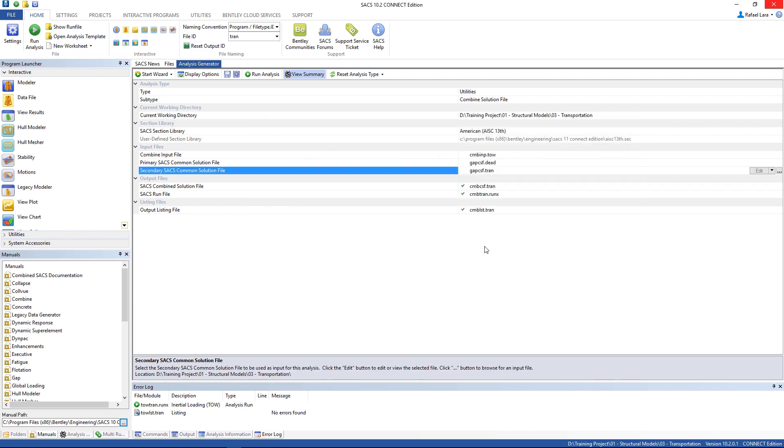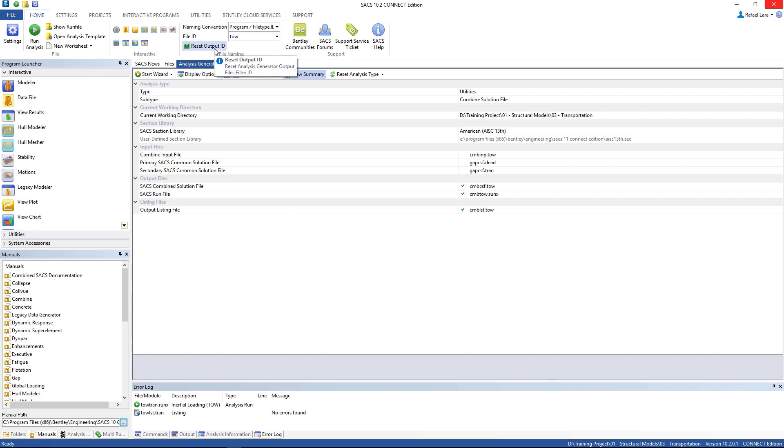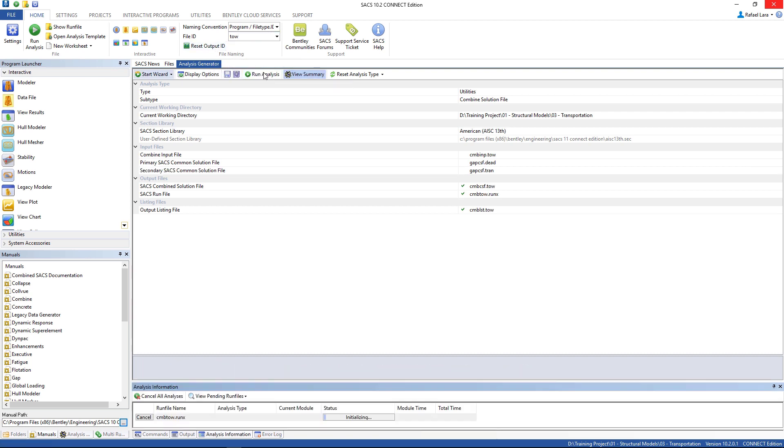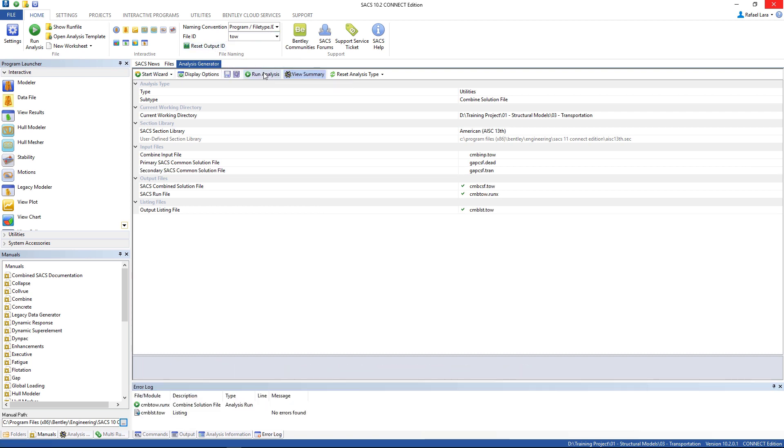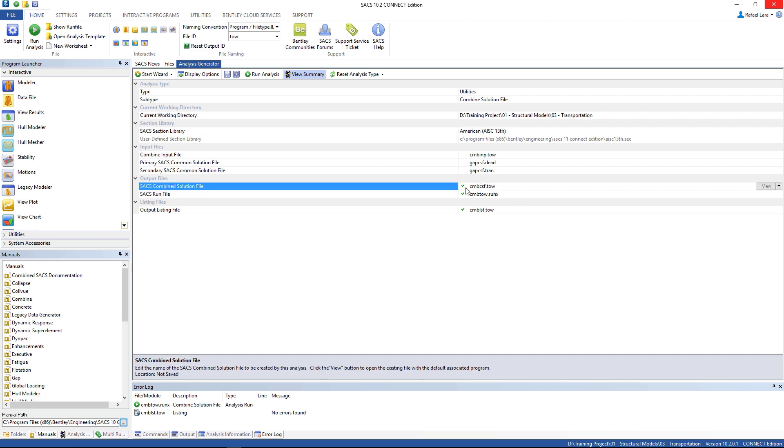And let's prompt this analysis. First let's change it to TOW and run it. So no errors, you can go ahead. We have now a third common solution file, and we're gonna post process this one.